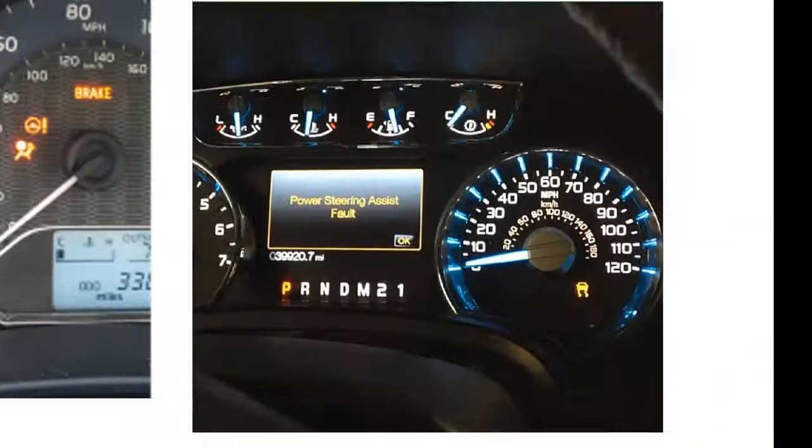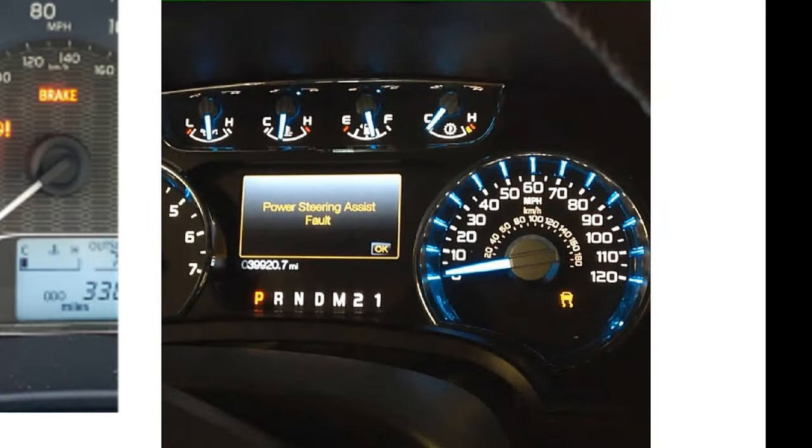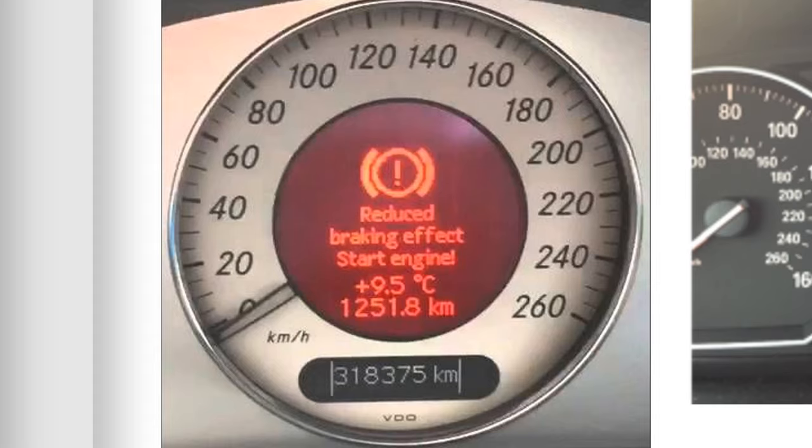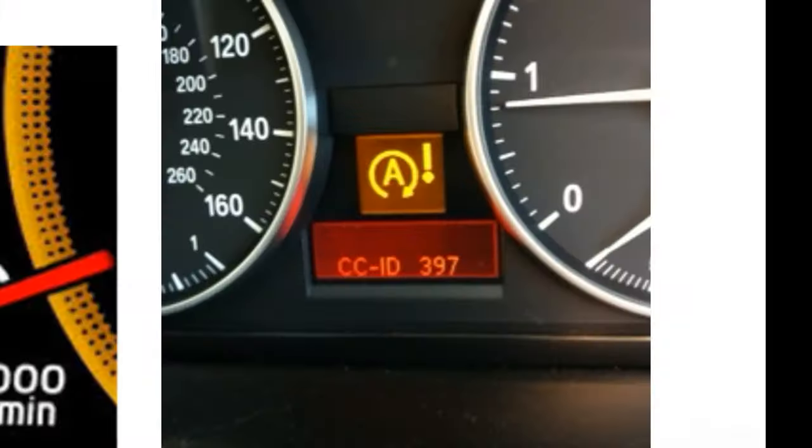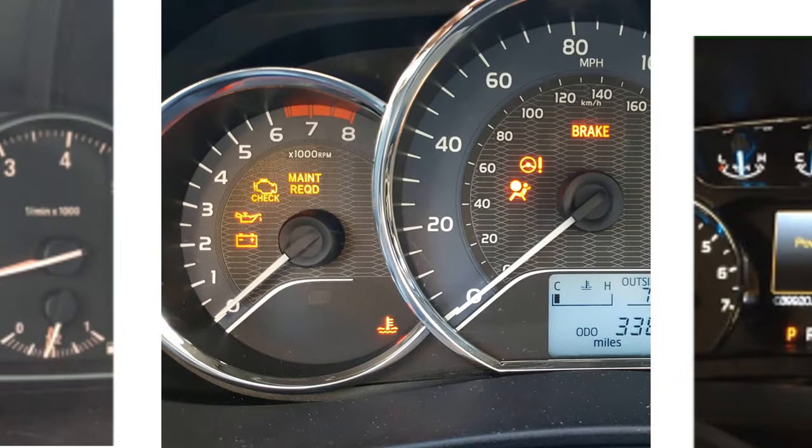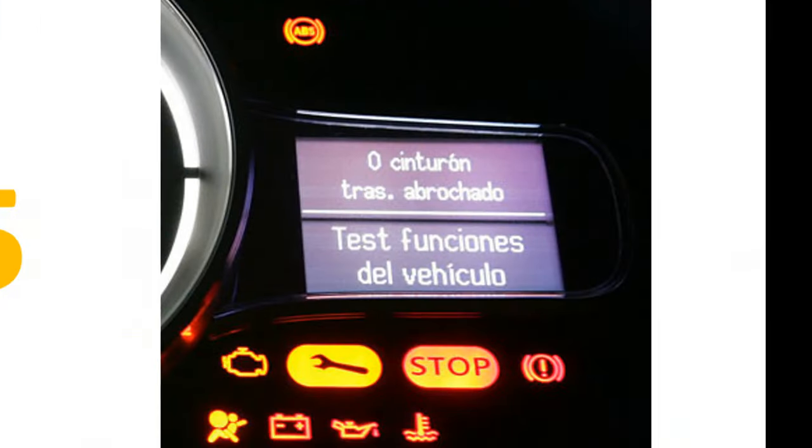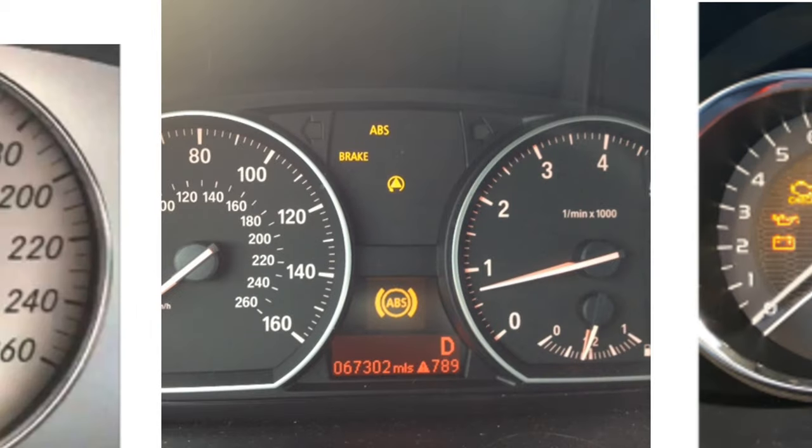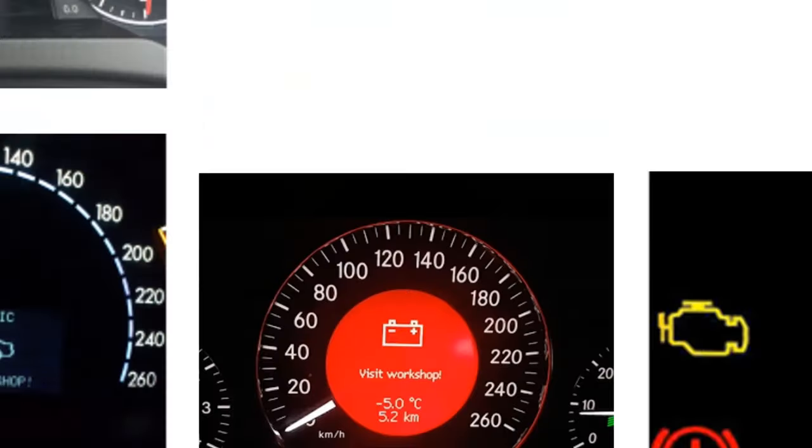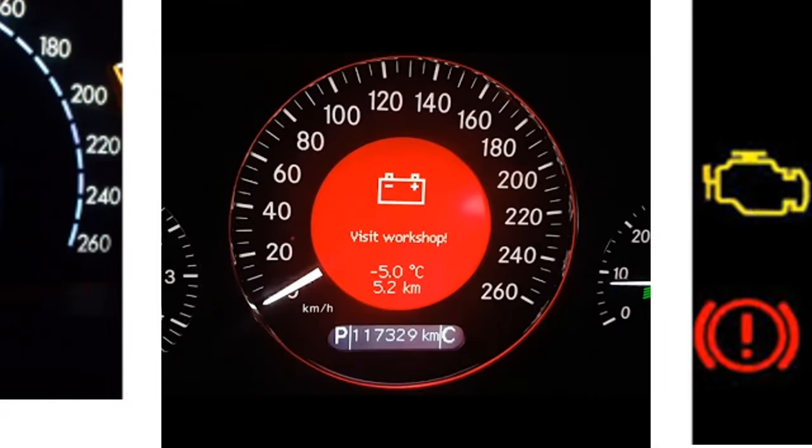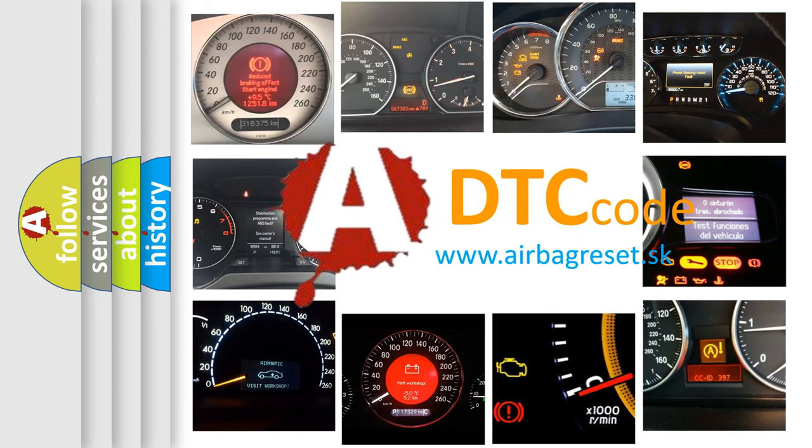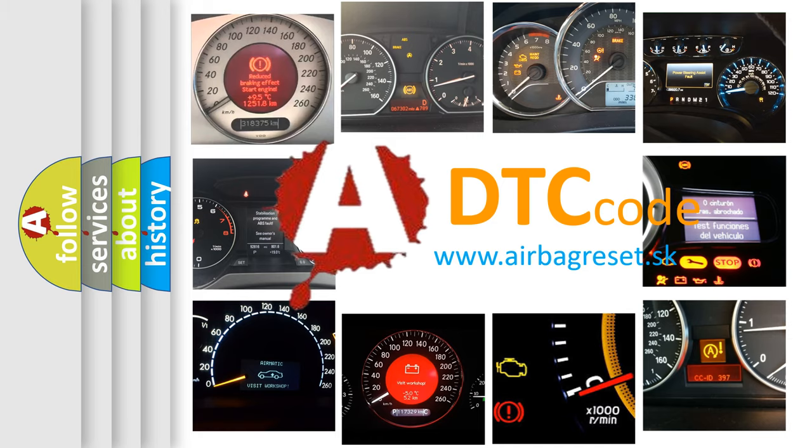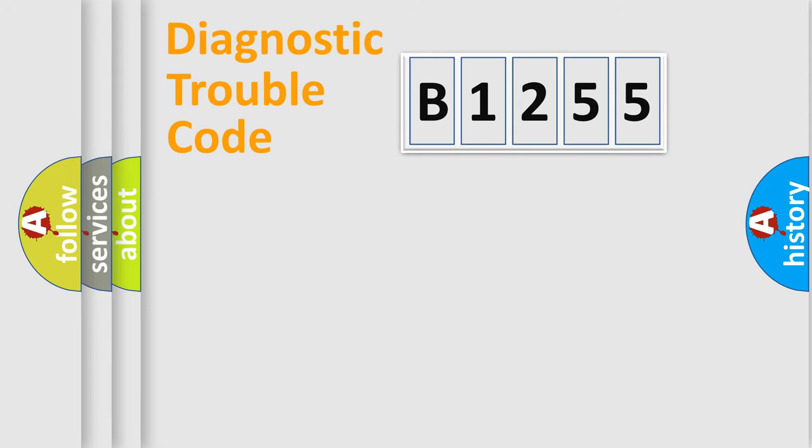Welcome to this video. Are you interested in why your vehicle diagnosis displays B1255? How is the error code interpreted by the vehicle? What does B1255 mean, or how to correct this fault? Today we will find answers to these questions together.